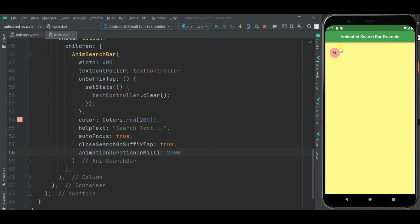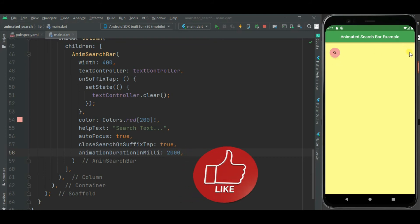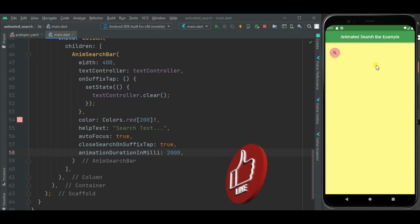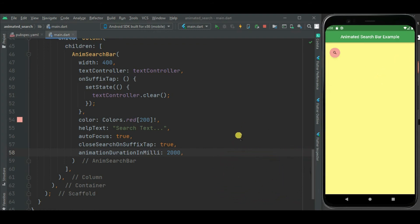Right now this search icon is displayed on left side and this search bar is getting open from left to right. If you want to change this behavior, that is if you want to show this search bar on right side and that should open from right to left, then you can change this behavior using rtl property.